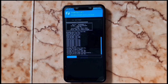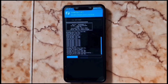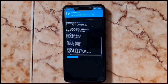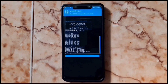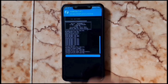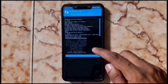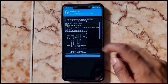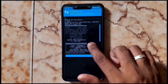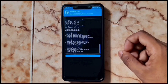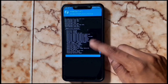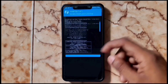This ROM is based on MIUI 12. You don't need to flash any GApps or other mods.